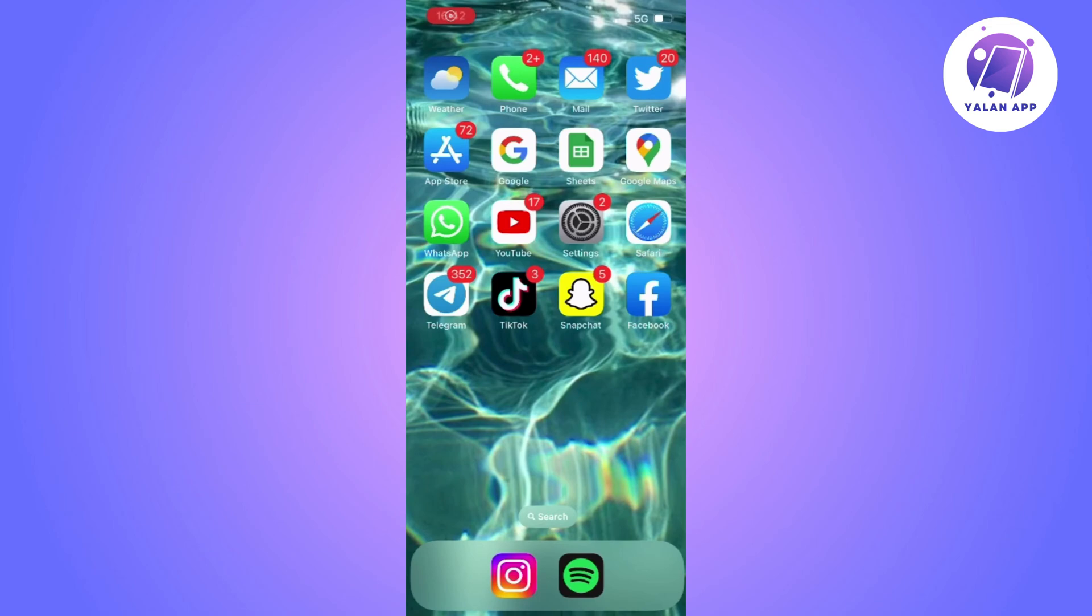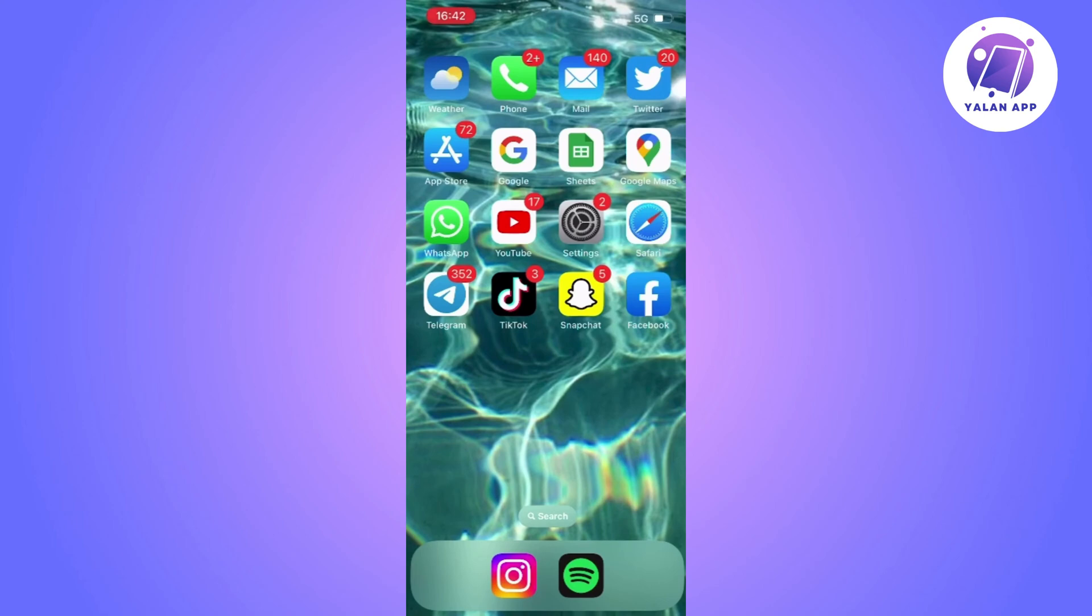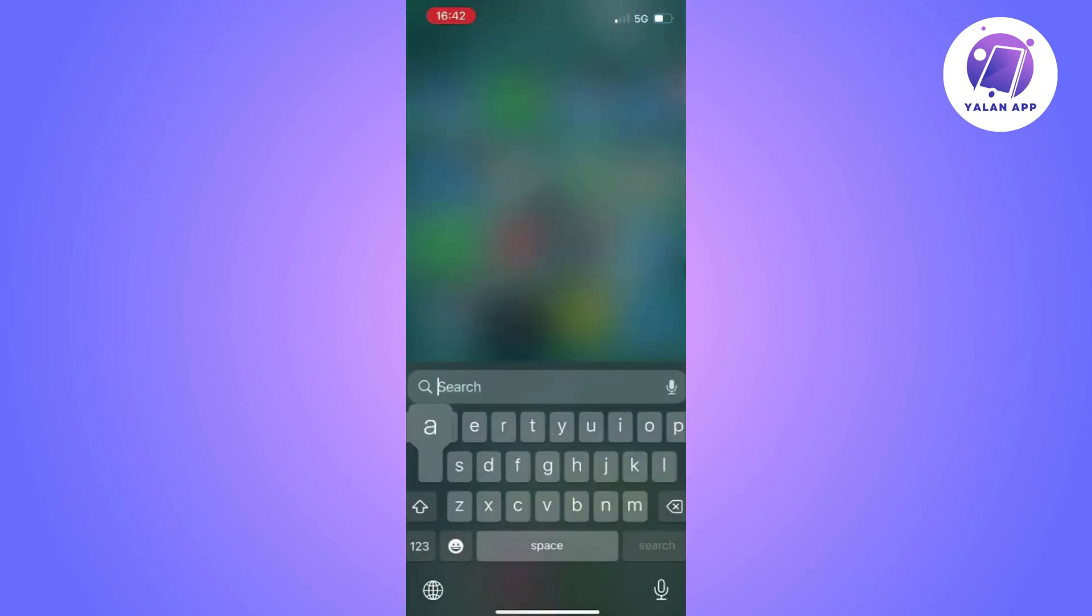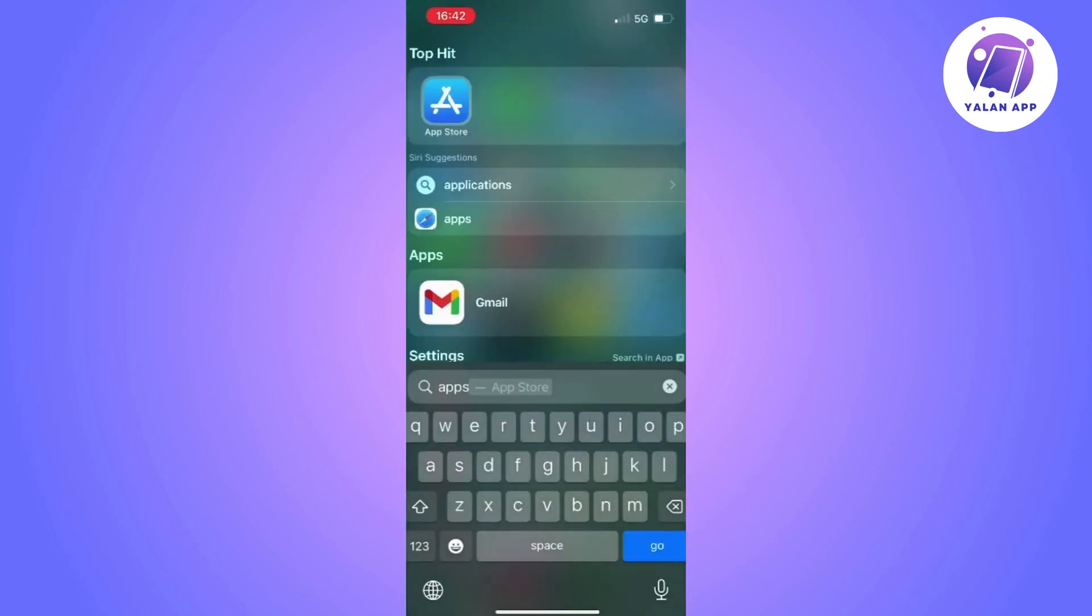Today we're going to see how to fix Instagram GIFs not showing. You might be experiencing issues where you can't send GIFs in your Instagram messages. Now we will go to the App Store on our iPhone.